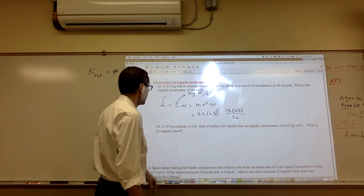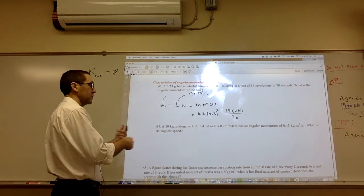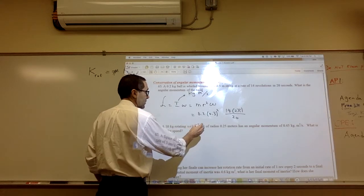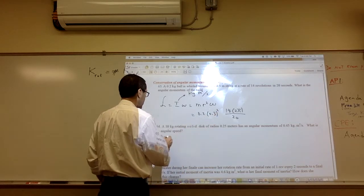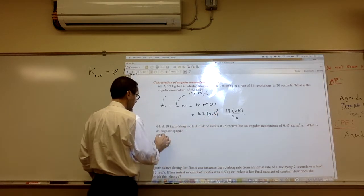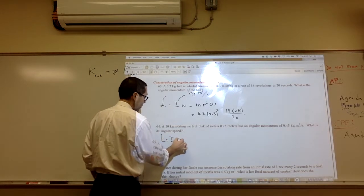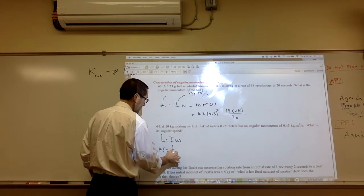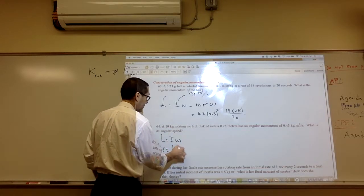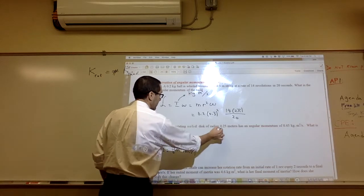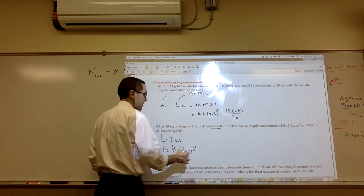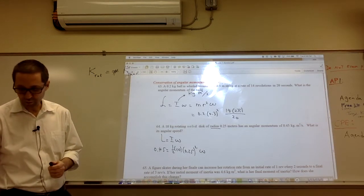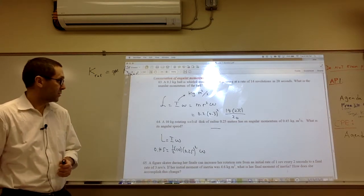Problem 64: a 10 kilogram rotating solid disk spinning on itself. It has a given radius and angular momentum of 0.45, so what's the angular speed? L equals I omega. The I for a disk is one half mr squared. Sometimes it says radius. Solve that equation and you should get 1.44 radians per second.